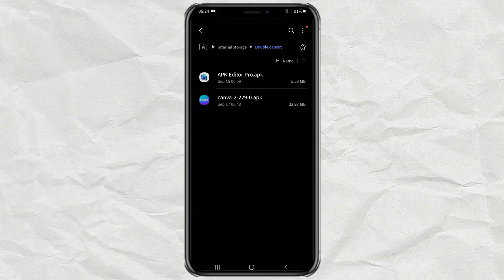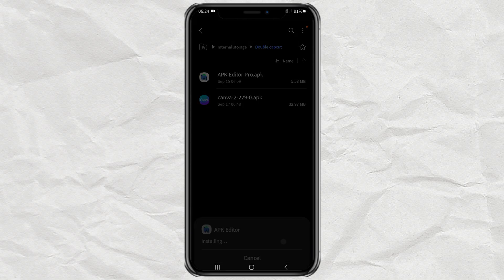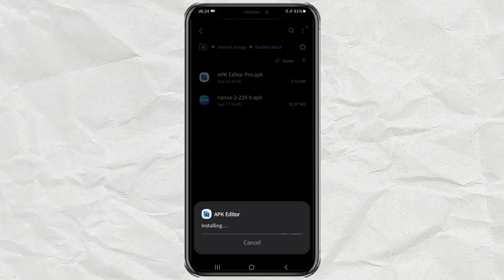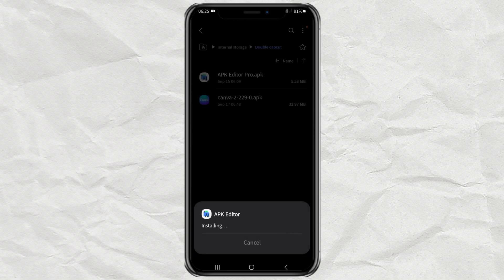Once you have both, install APK Editor Pro first. Keep it installed if an app protection pop-up like this appears. Open the app.